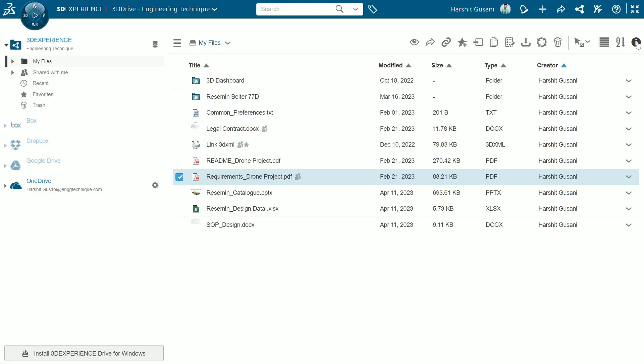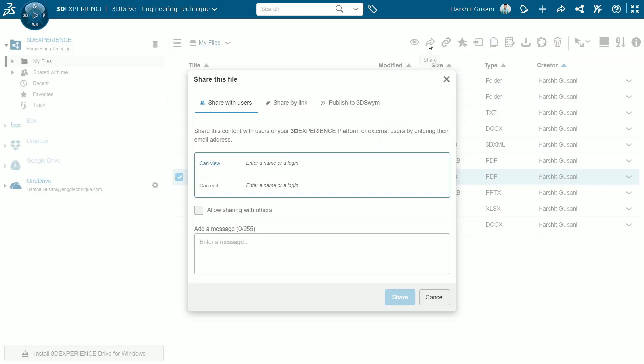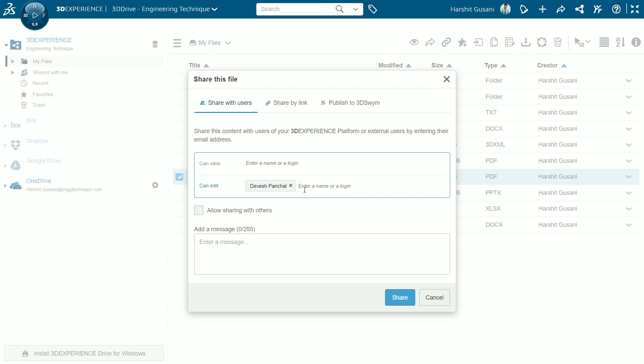Next you have got these sharing options available like you can share it with your team, with can view and can edit access. We just need to type first few letters and it's here. We can let them add other team members and you can add a message along with it if you have any.